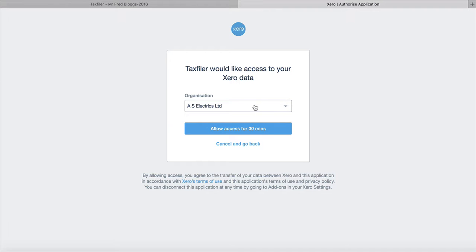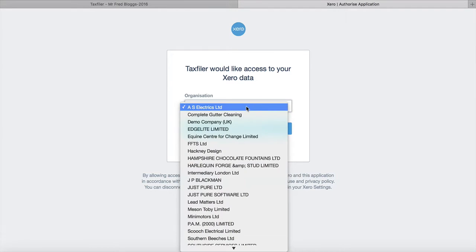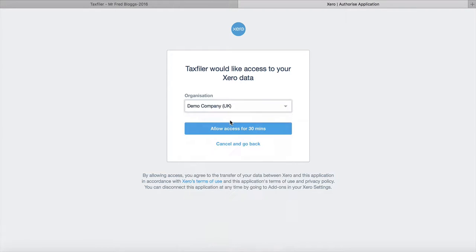so I can open up the organisation and select demo company for now and I'm then going to click on allow access for 30 minutes.